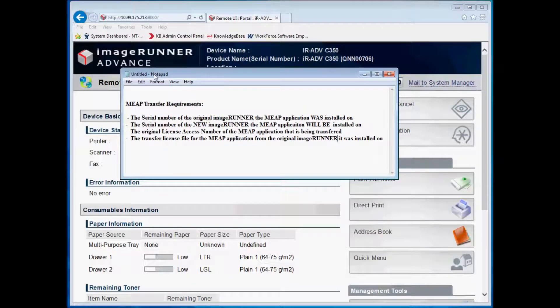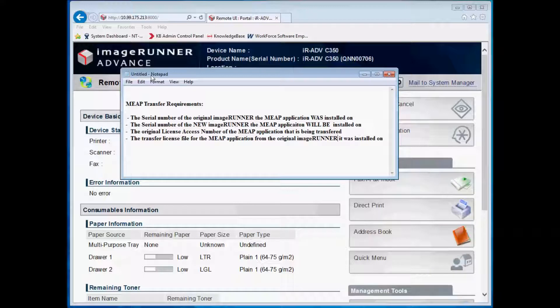The following information will be required for the transfer: the serial number of the original image owner the MEEP application was installed on, the serial number of the new image owner the MEEP application will be installed on, the original license access number of the MEEP application being transferred, and the license transfer file for the MEEP application from the original image owner it was installed on.